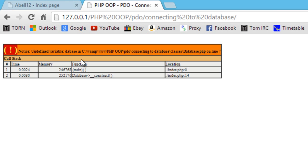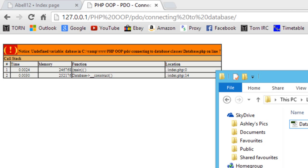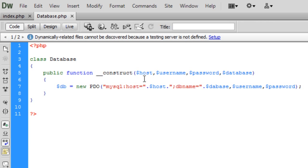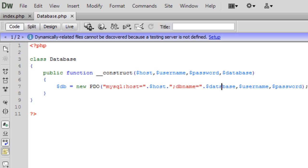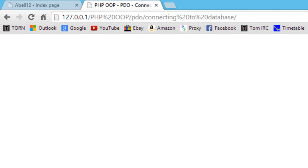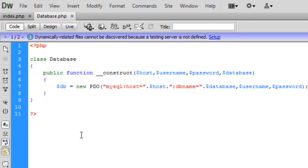Let's just have a quick check what this means. Okay, database, there we go. So we should now get no errors, there we go.